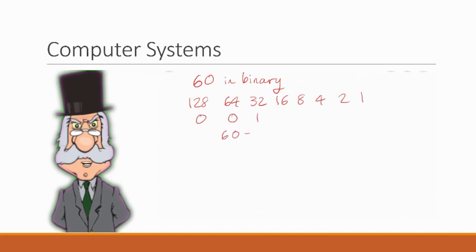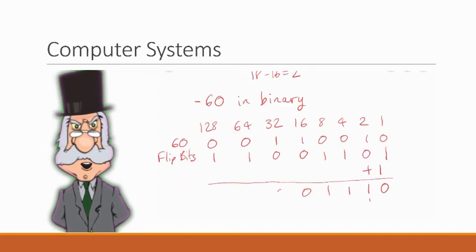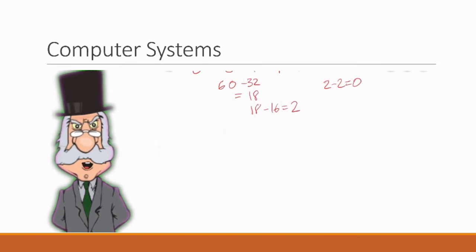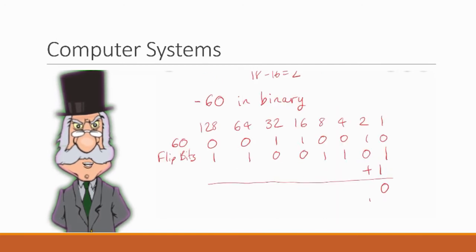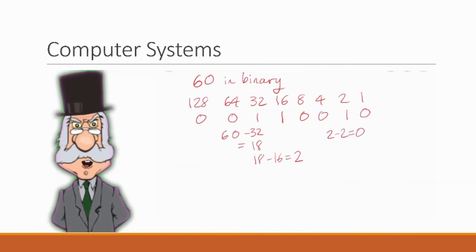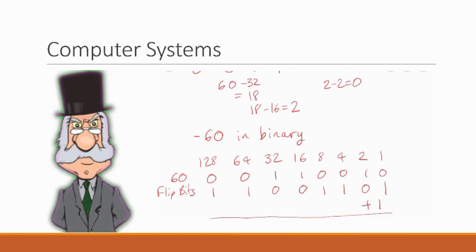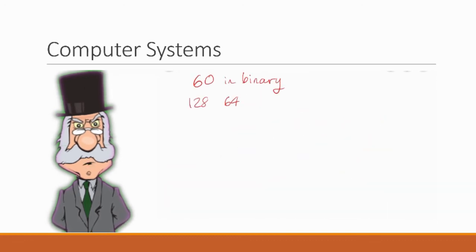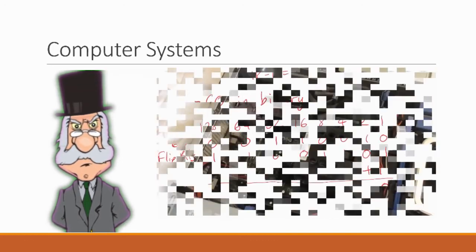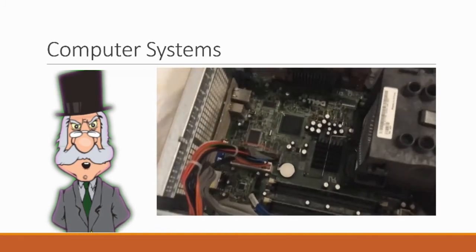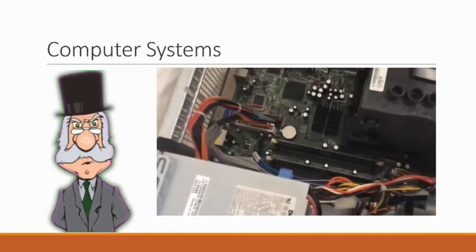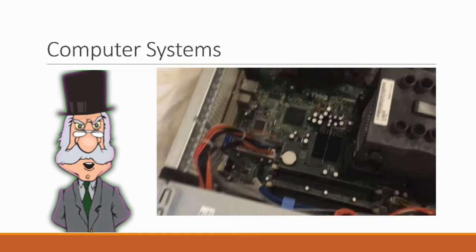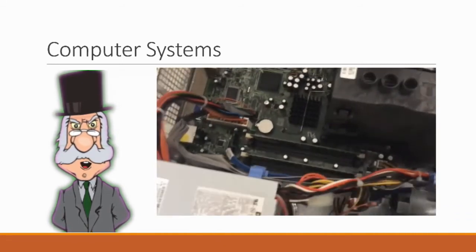The final strand in computing is computer systems and this includes things like binary which you've already done in S2, and if you get as far as higher computing you'll have to learn how to use binary for minus numbers. This strand will also cover things like how a computer works and what the different parts of it are. In particular we'll look at how the processor works.